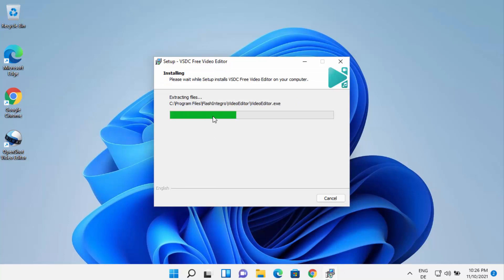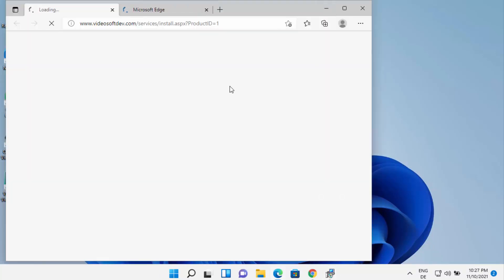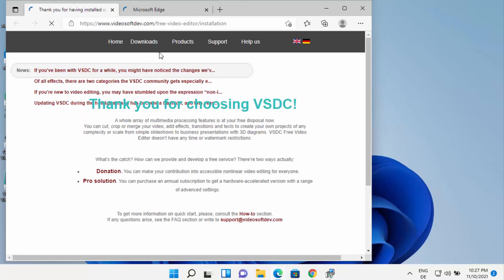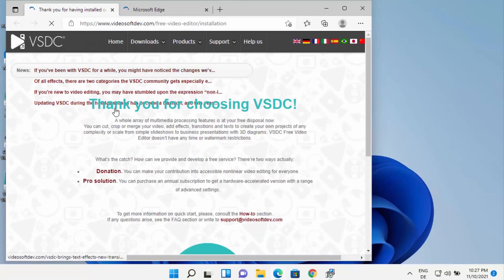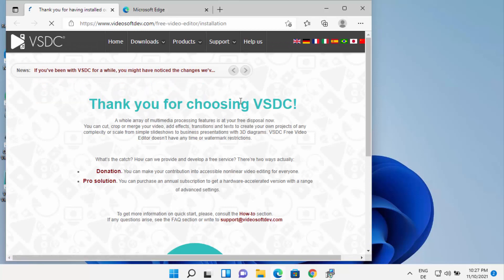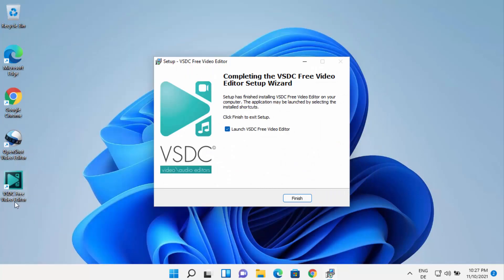At this point just wait for the progress bar to reach 100%. You can see the installation has been successfully finished. A web page will open saying thank you for choosing VSDC, and you can also see the desktop shortcut has been created for VSDC free video editor.